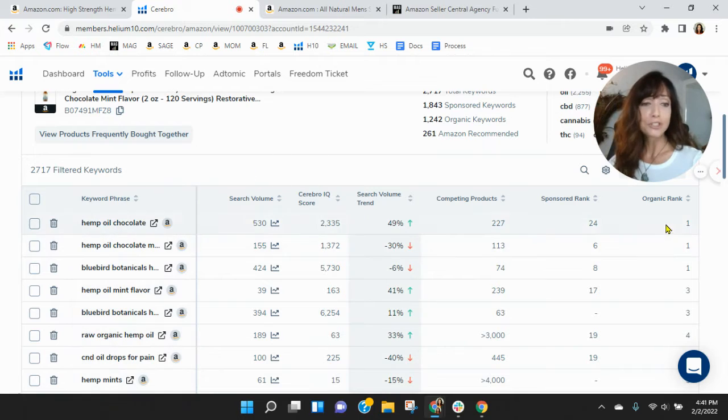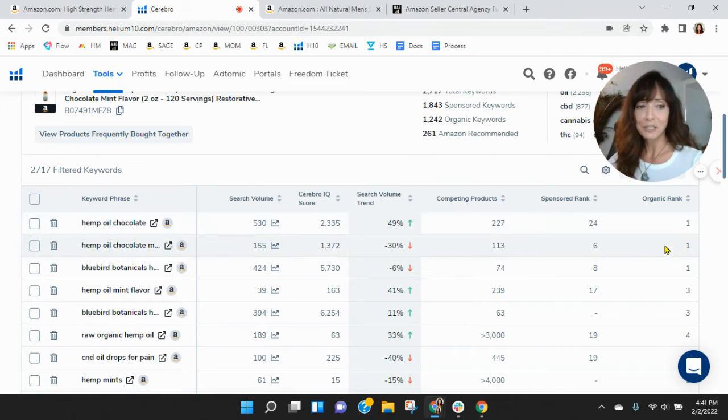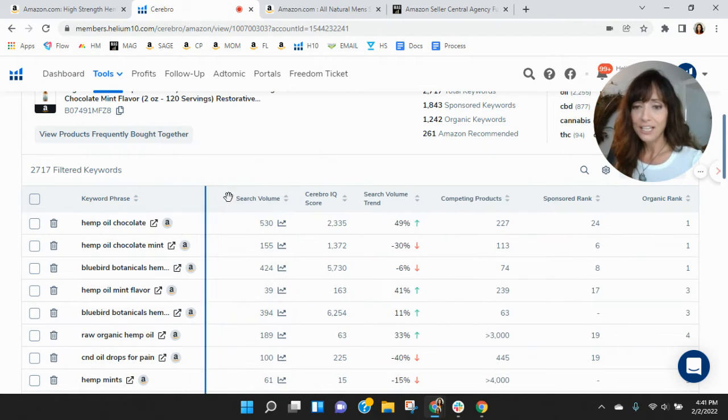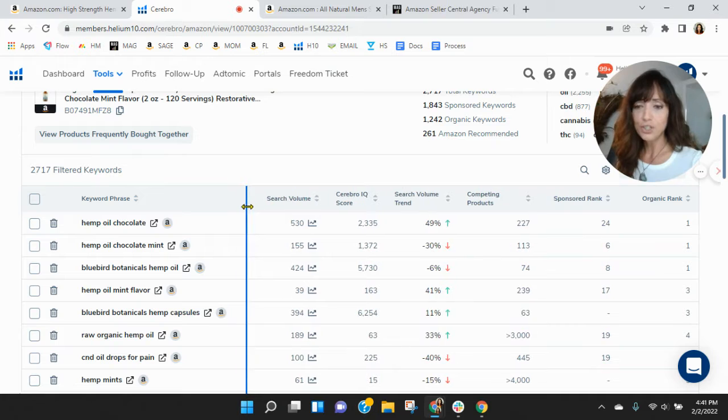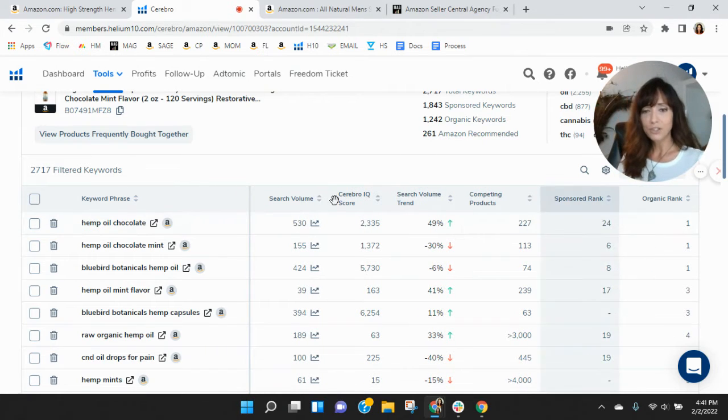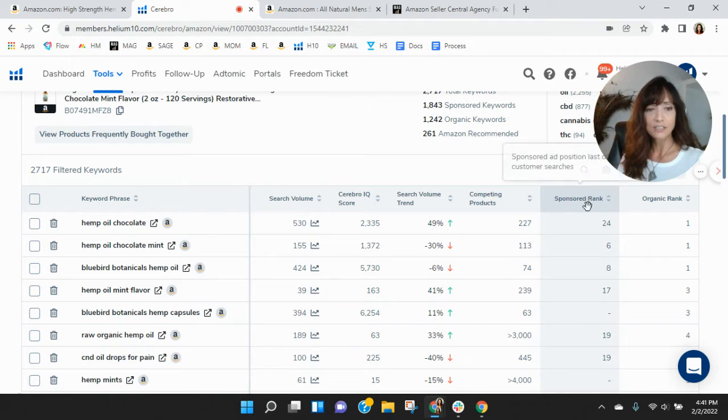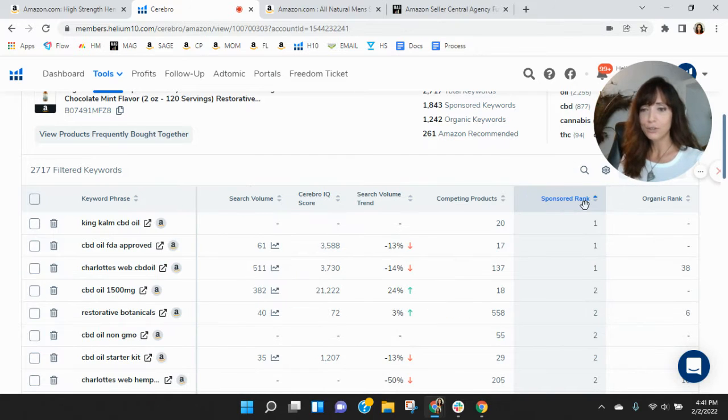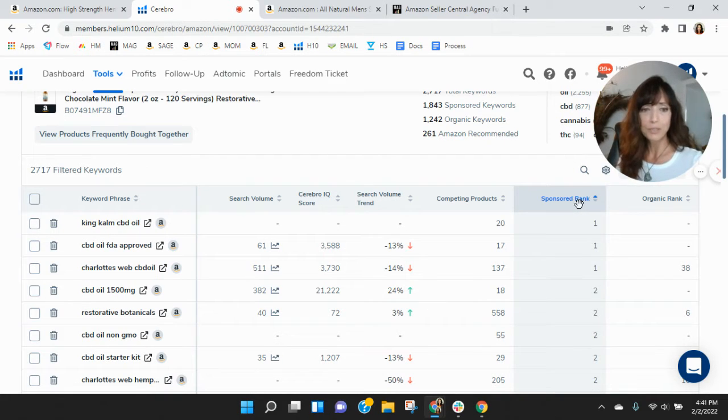So hemp oil chocolate - yum, that is your best organic rating and it's driving a little bit of traffic to you. But let's look at those sponsored keywords because I'm not seeing a lot of search here. Let's look at the sponsored keywords, see how those are performing.